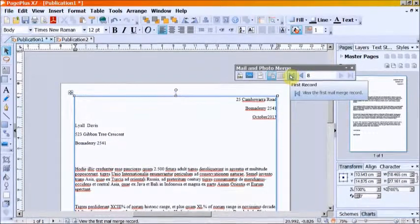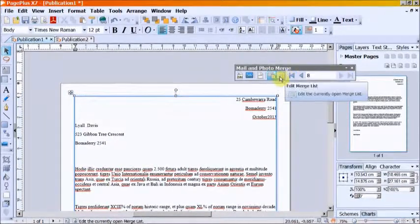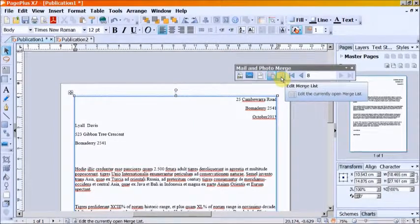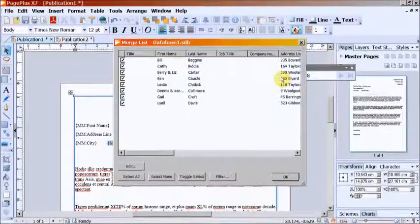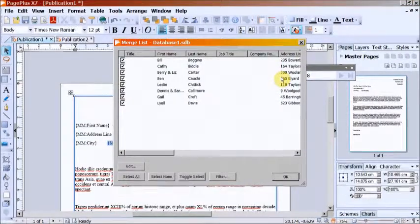For any errors, go to Mail Merge toolbar and edit Merge List.